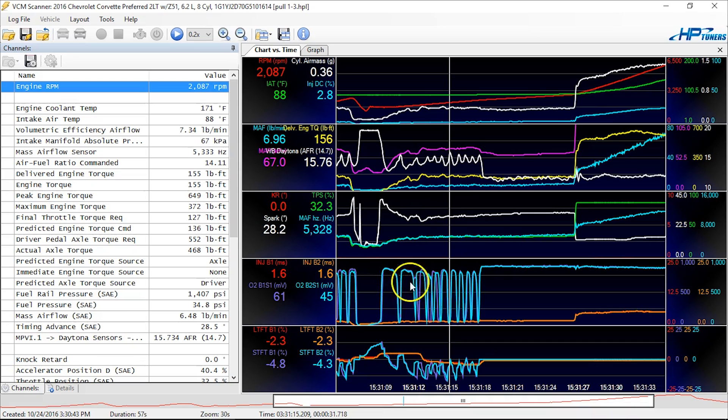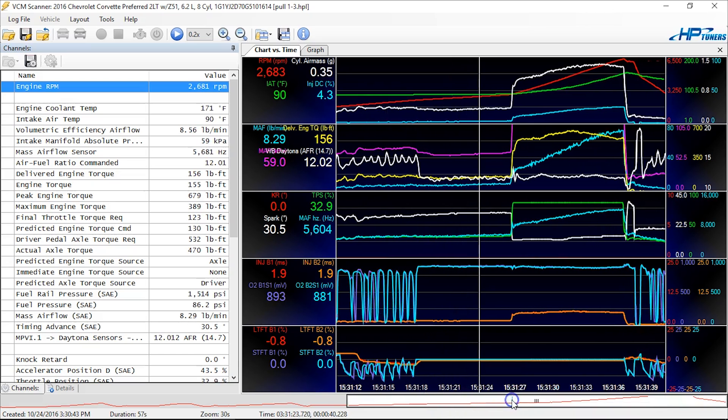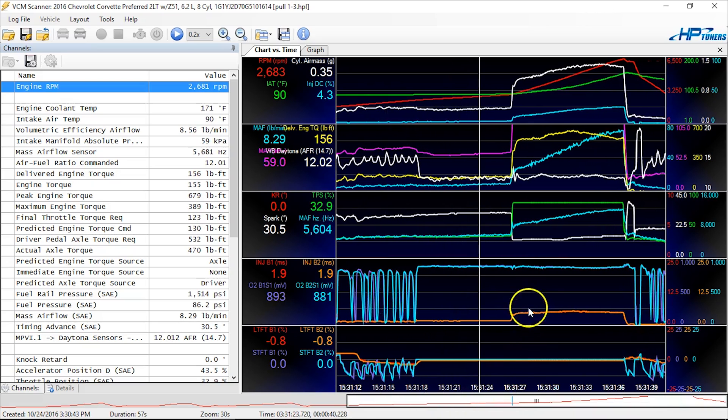Which should indicate about 14.7 or 14.3, whatever your stoichiometric point is set to in the tune file. So we use that when we're tuning, because oftentimes your wide band, and it doesn't matter if you have a $400 wide band or a $4,000 wide band, you're going to have a sensor go bad.